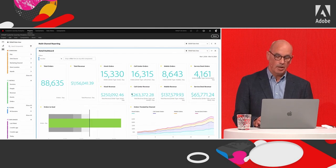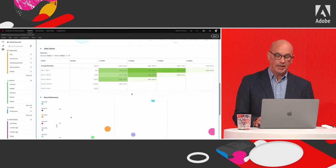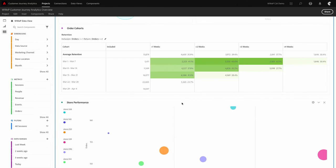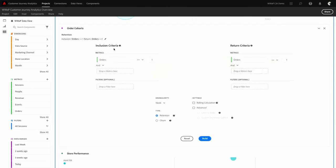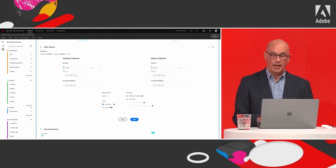Scrolling further, you can create a cohort table that shows how people who order products are returning one, two, or three weeks later and ordering again. This is an example of panels created by simply filling in a dialogue — specifying an inclusion metric like orders, what to report on for return behavior, granularity like week, and whether to report on retention or churn. Hitting the Build button immediately produces that cohort table.